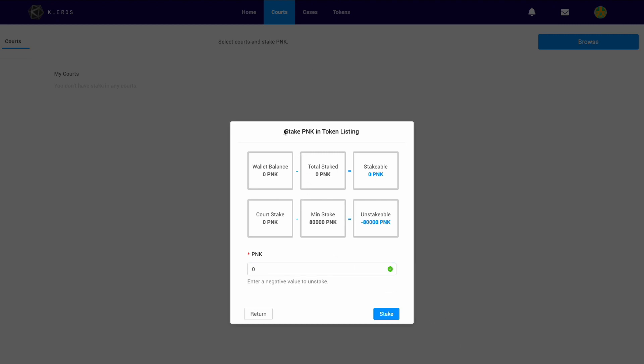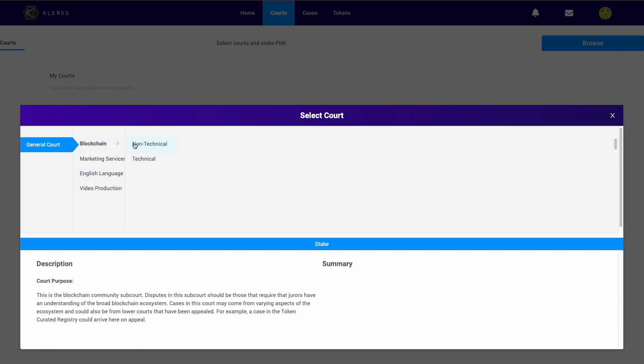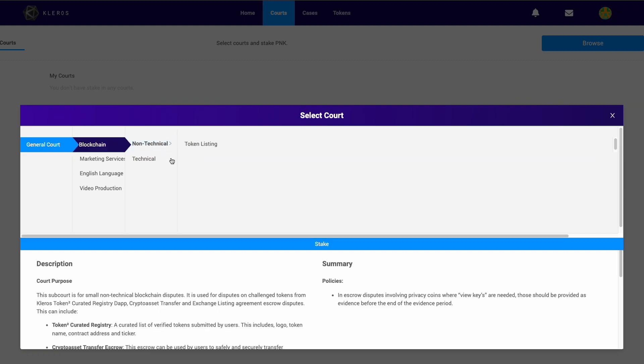Also, the time required to resolve one of these disputes as a juror, to find the Schelling point, the coherent point, should be very quick. That is a reflection of these numbers. Other courts moving forward with Kleros will also have different stakes, lower and higher than the ones we've just looked at.